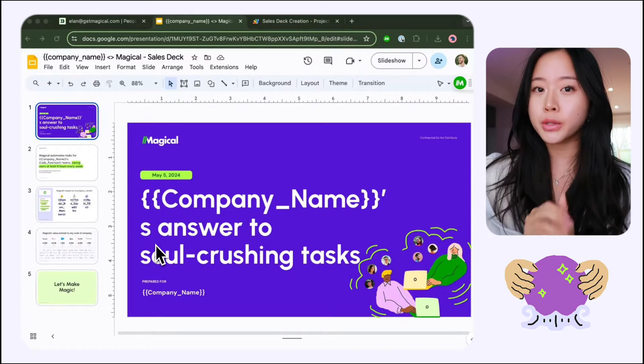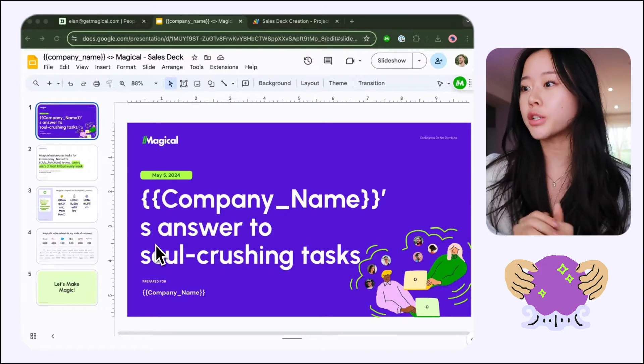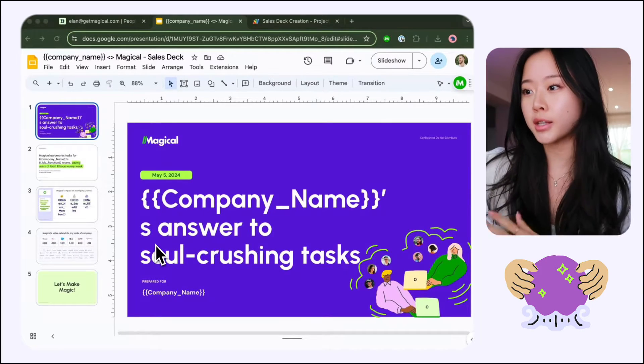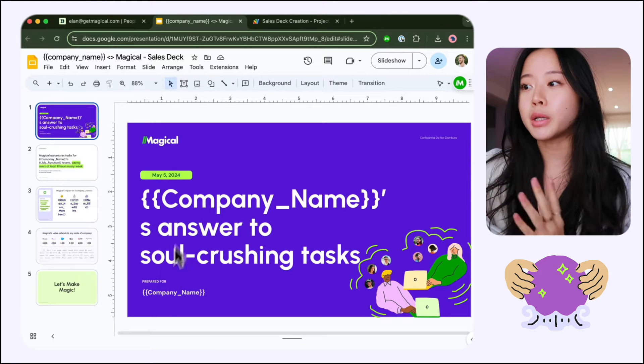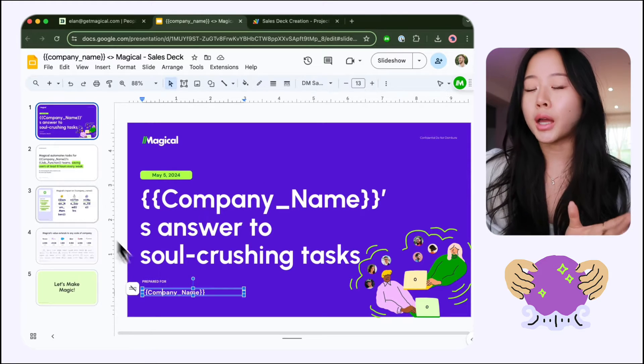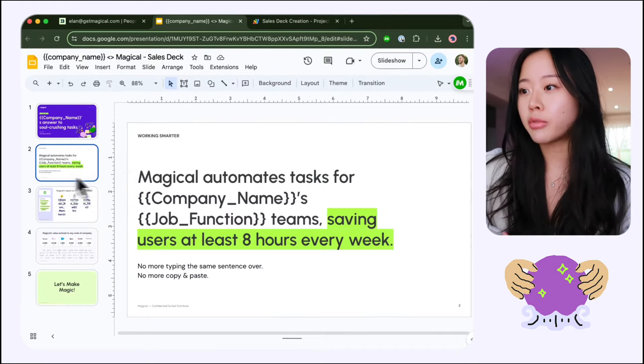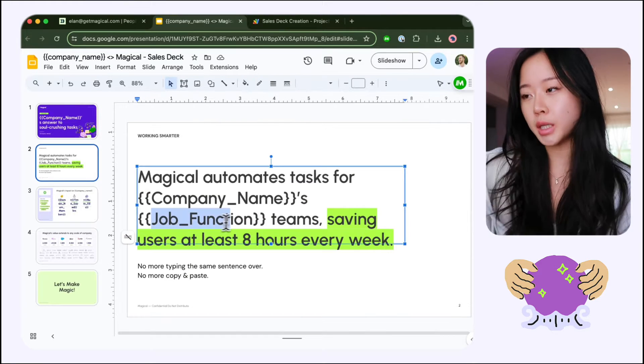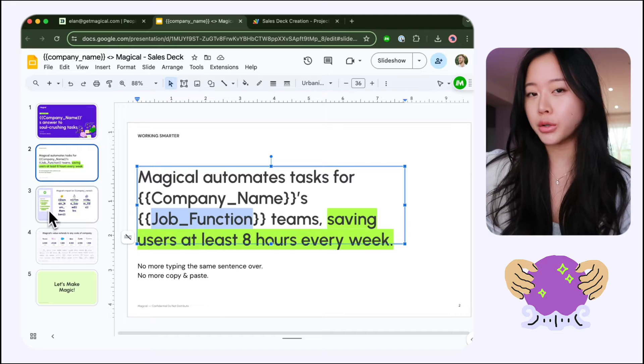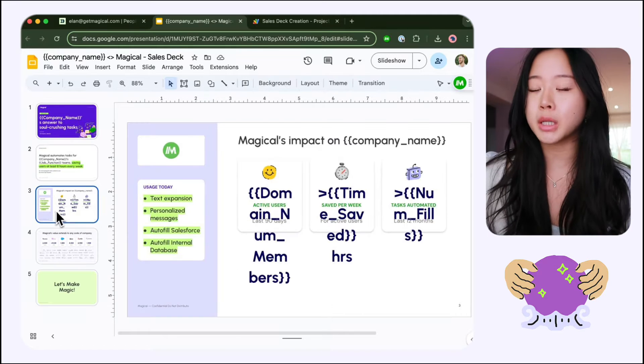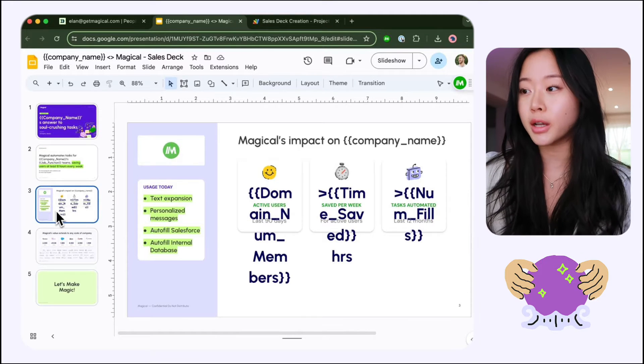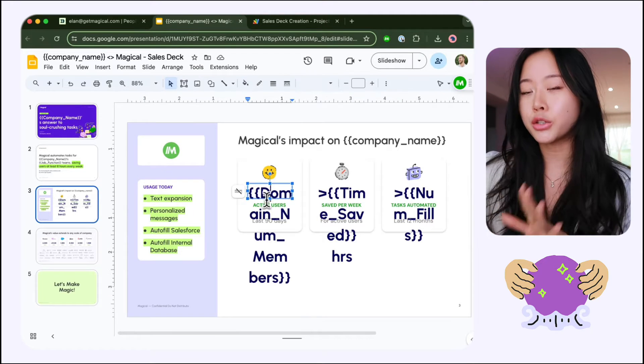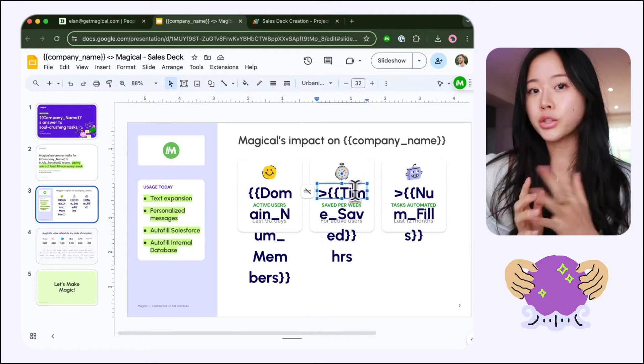Cool, so first you'll want to set up your presentation to have these kinds of placeholders in it like the company name. I have things like the job function of the team that I'm selling to, and also some key data that I'm going to pull from our CRM into this slide deck.